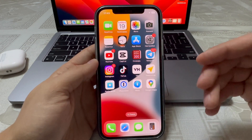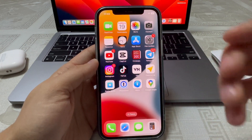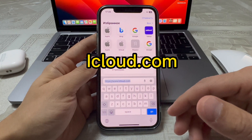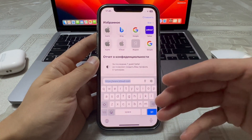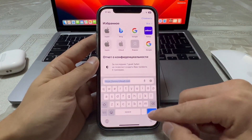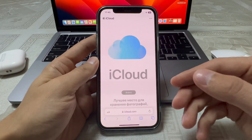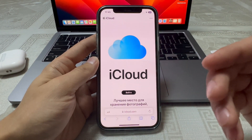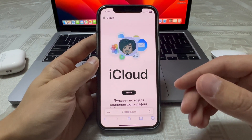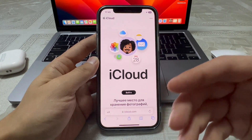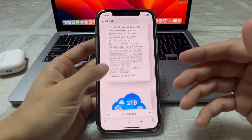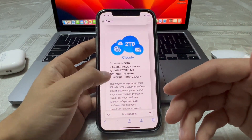The iCloud.com website was given a new design. When you sign in you can access Photos and Reminders, and you can see the optimization for adding and removing apps on your iPad, iOS, and Mac.